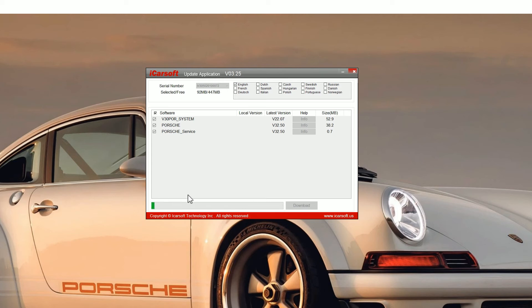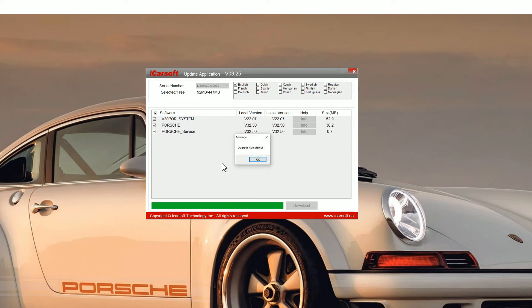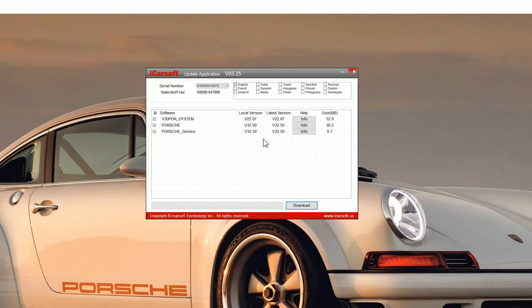Some tools have more software and bigger files, so it can take a bit more time. Once you get the green bar, you'll see an update completed screen, and that is the update complete.